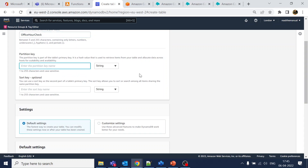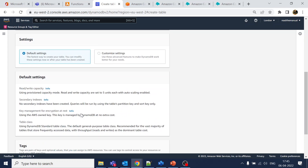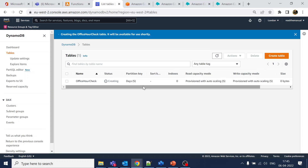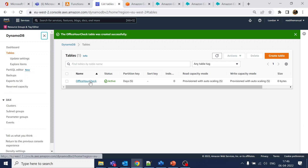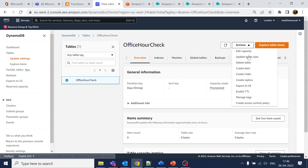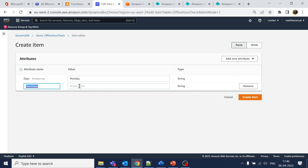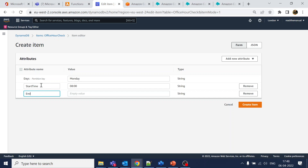We are creating a DynamoDB table. The partition key will be 'days' — representing the days of the week. Once the table is created, we'll go in and create an item. The item will have: 'days' set to 'monday', a 'start_time' field like '0800', and an 'end_time' field like '1800' (6 PM).